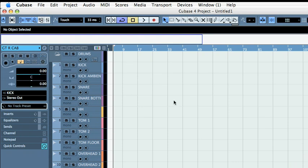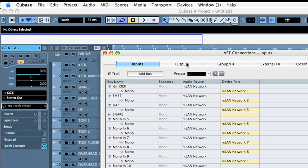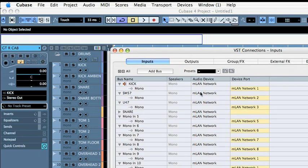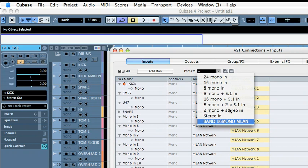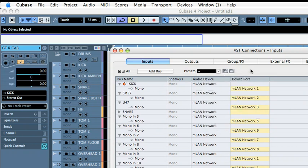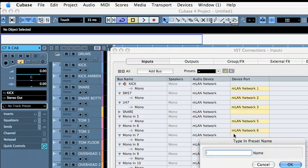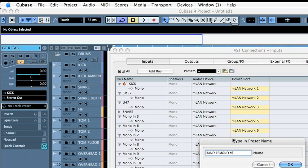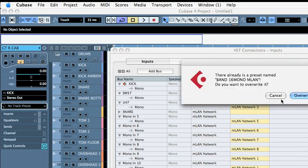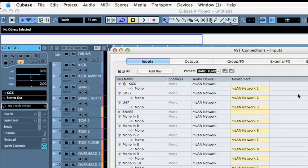Next thing I would do is see if my inputs are set. I already actually created a preset that was Band 16 Mono MLAN. I'm just going to save that and call it Band 16 Mono MLAN and make sure that I have that set.